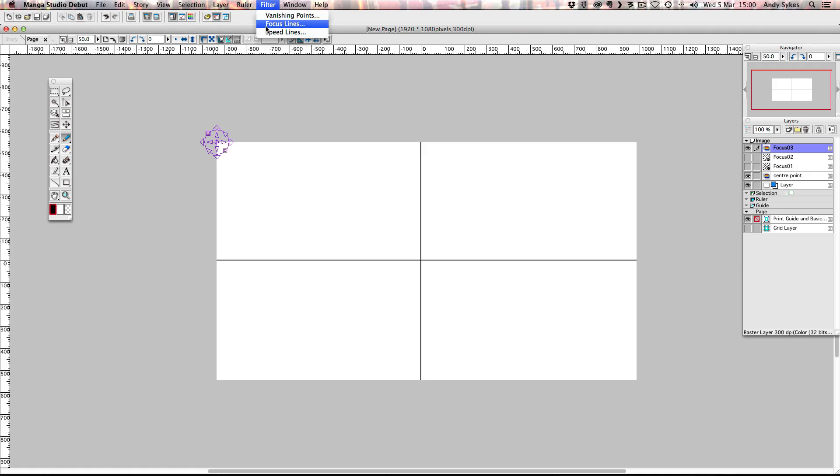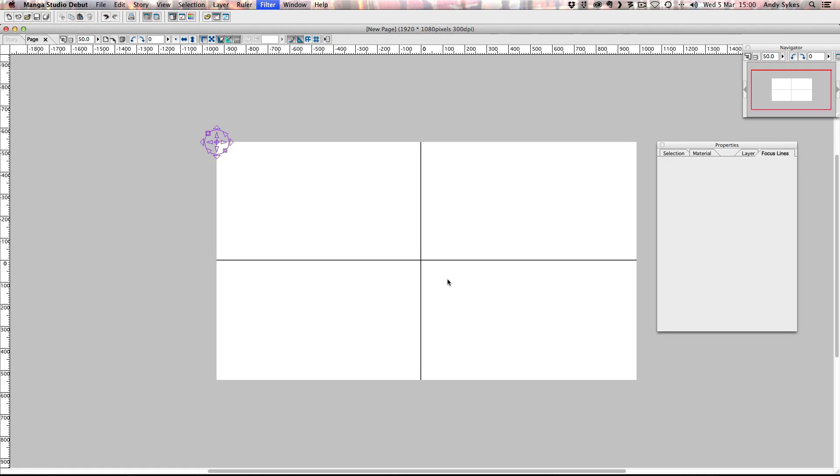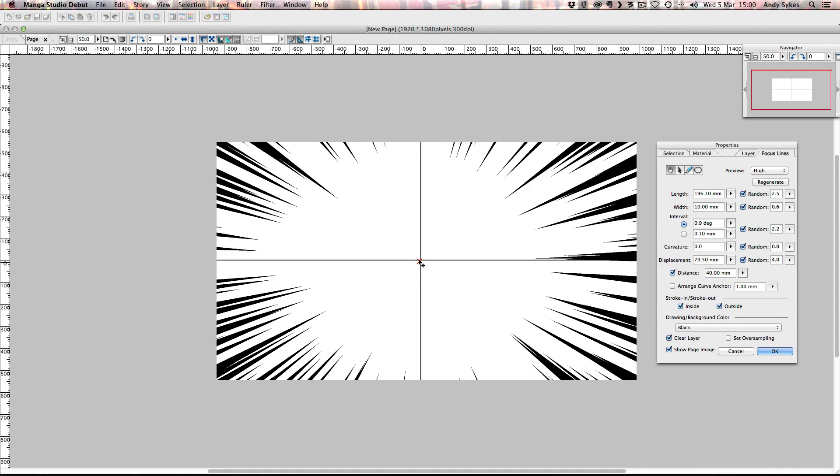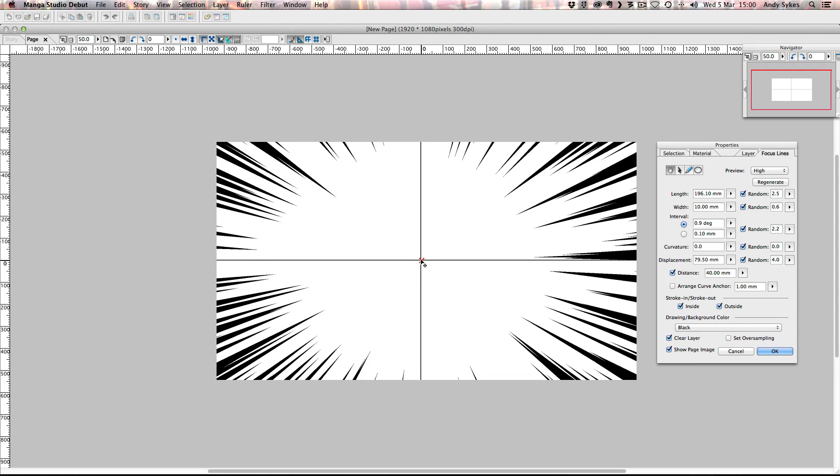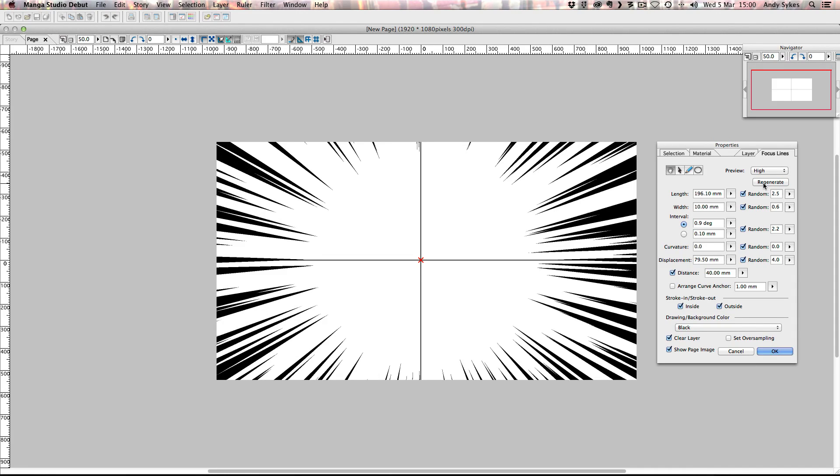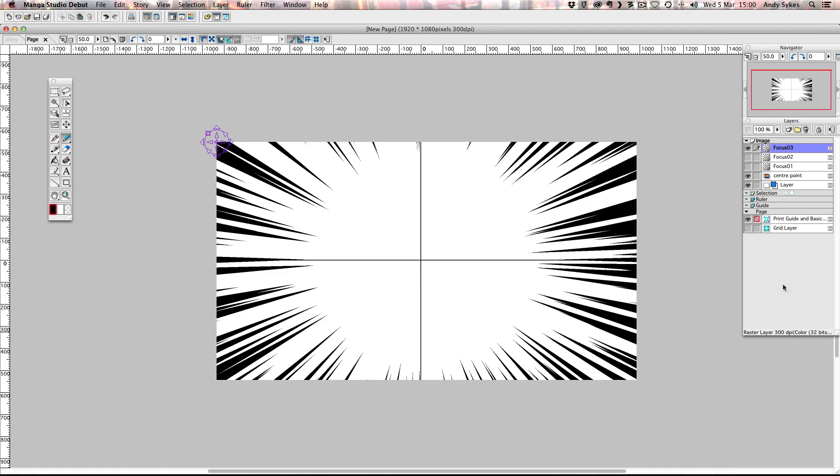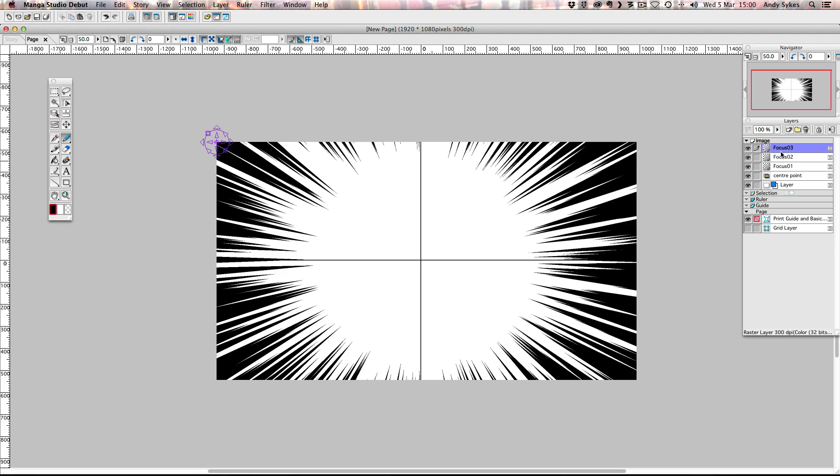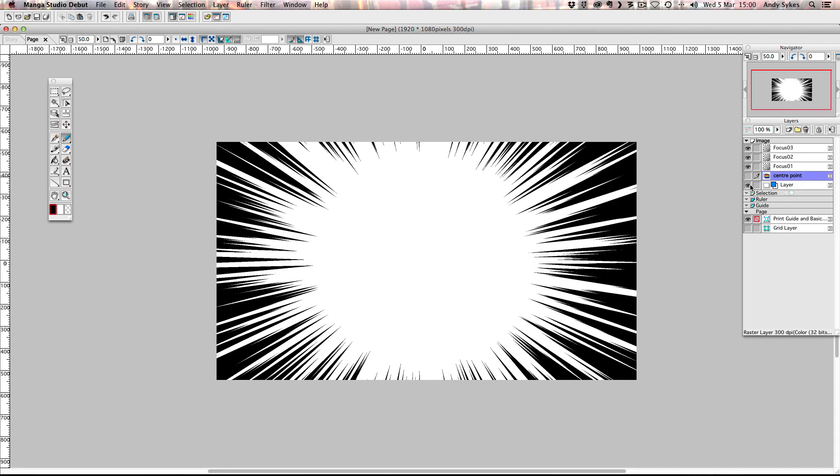And I'm going to create one more layer. And call it focus O3. Click OK. And I'm going to create another set of focus lines. Make sure it's bang on in the center. Like so. And click regenerate. And then click OK. So what we've got now is three different layers with focus lines on. We've got a center point guide there. You can turn that off I think. And now we're ready to export this.